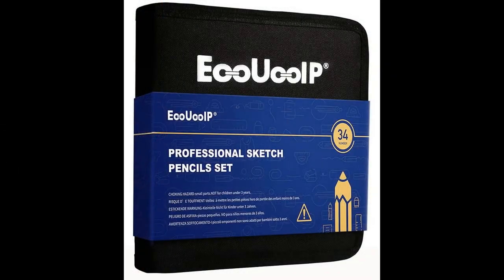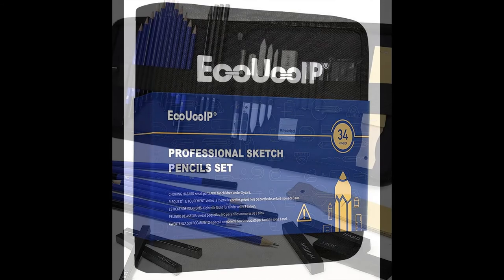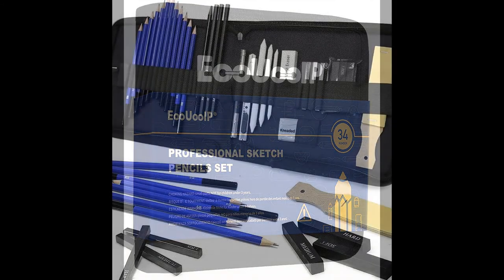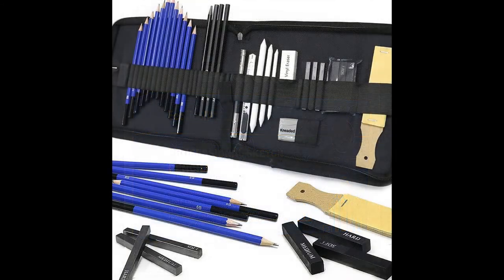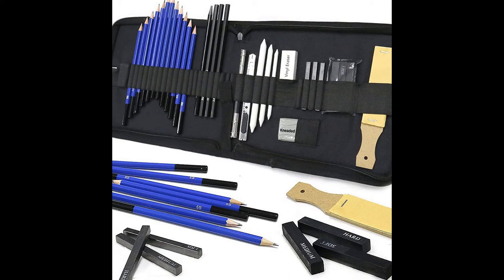The UIP also have a professional sketch pencil set which contains about 34 different items, which is ideal for anyone starting out and who wants to take their drawing to another level. It comes in this really nice little case.